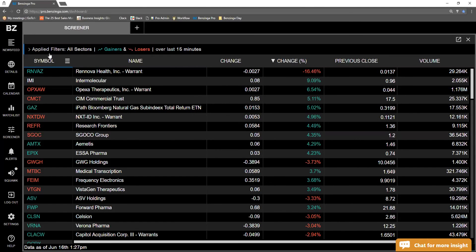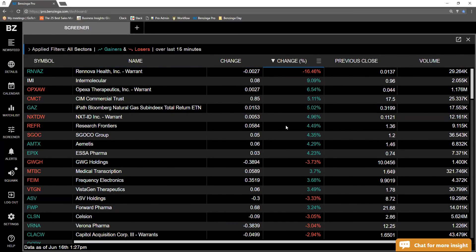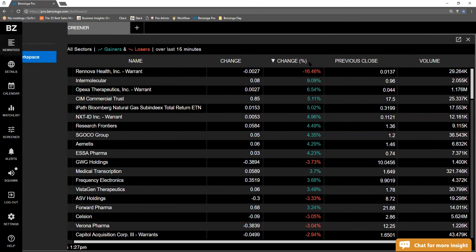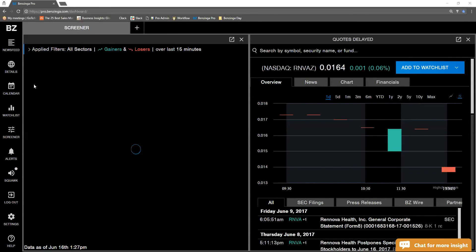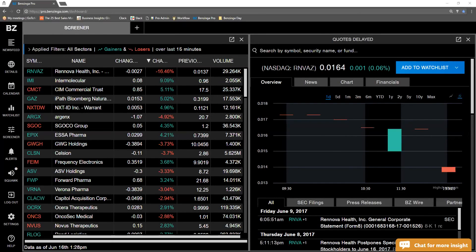After we've selected all of these filters, what we do then is just go ahead and hit that blue button at the top. We see all of this information — I have it set up so it's filtering by the greatest change to the smallest change, and I'm seeing both the gainers and the losers. You can click on these ticker symbols on the left-hand side if you'd like.